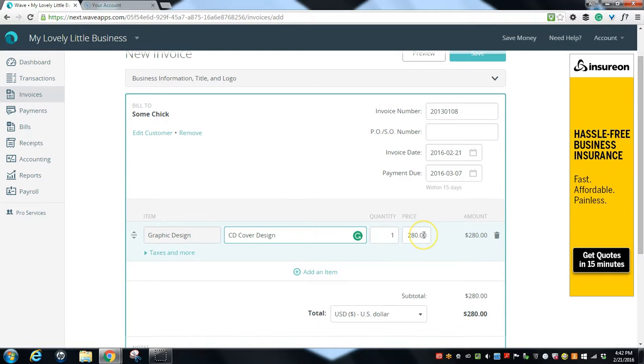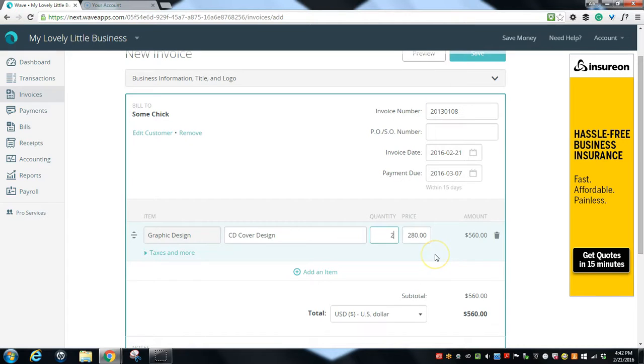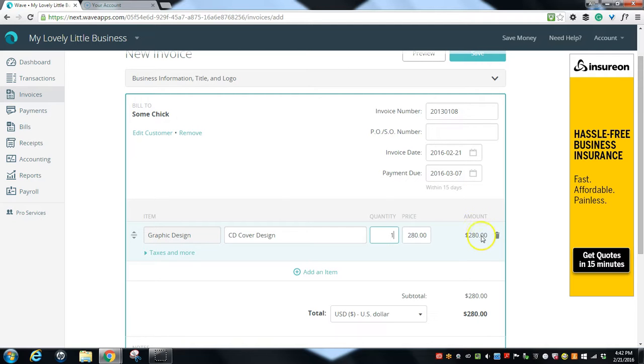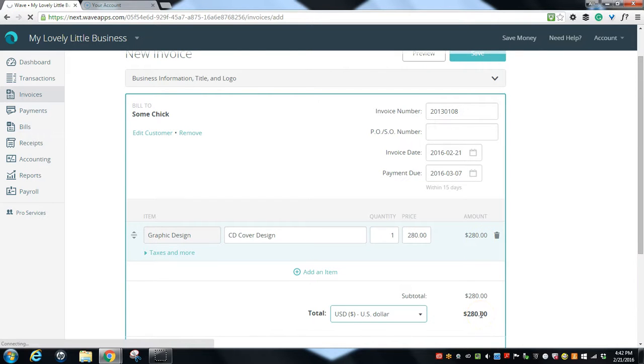So we're going to do one graphic design CD cover design and it's for $280. If we were to change this to two, the numbers will change automatically over here. See, it changed to $560. If I change it back to one, it changes back to $280. That's our total due, $280.